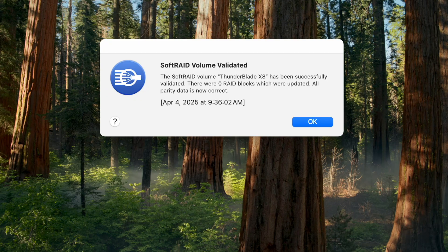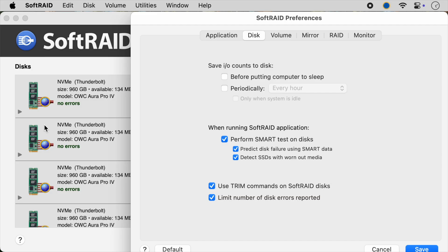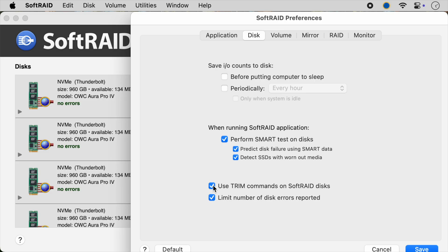You do, however, need to have the volumes mounted for them to continue validating. When each volume has finished validating, the SoftRaid monitor will tell you that it's done and tell you how many blocks have been updated. This number will always be high if you have trim commands enabled, or the first time you validate after disabling trim commands. This is simply a function of how SSDs erase blocks in response to trim commands.